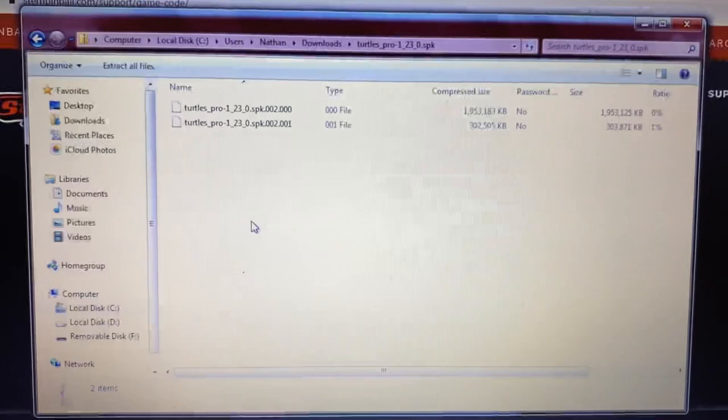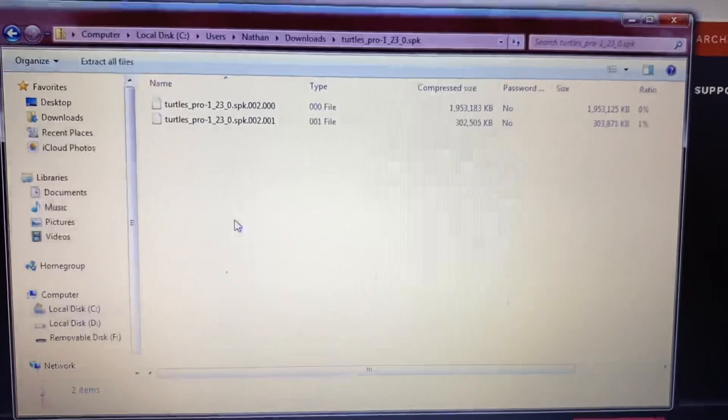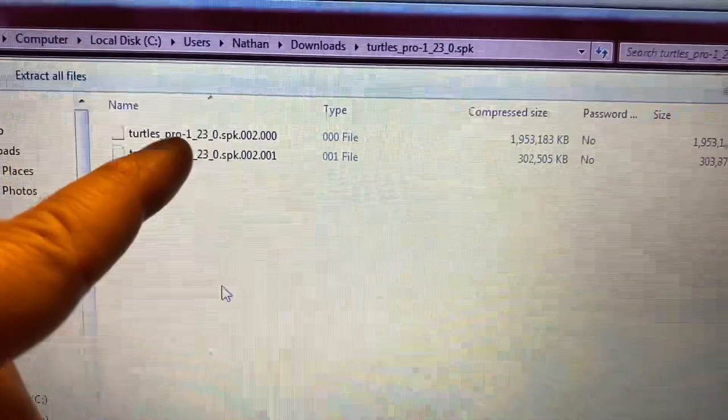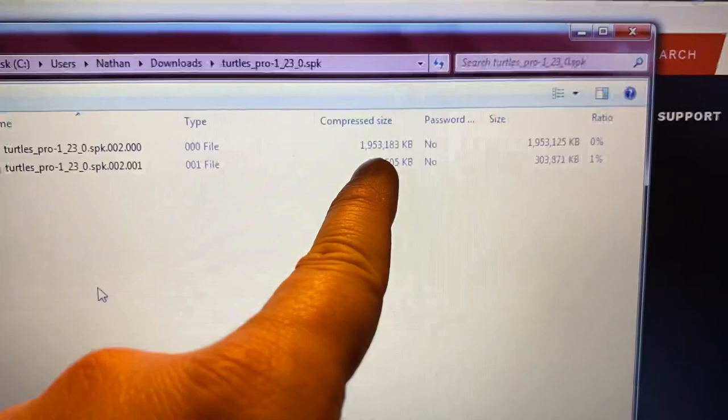Now that we've downloaded the Turtles Pro 1.23 code, it will be a zip file. In your documents you'll see it say Turtles Pro zip. Double-click that, and it will open up with two files — one is the major file (1.93 or 1.53) and the other is 302. Click to select both files using Ctrl, then drag them.